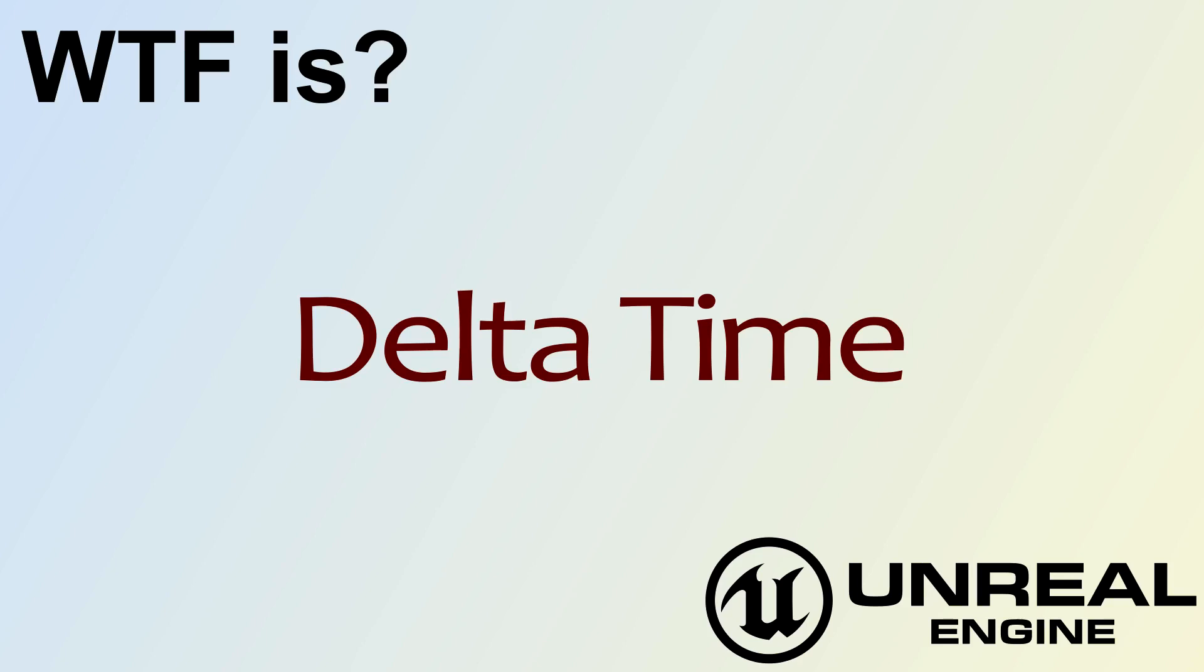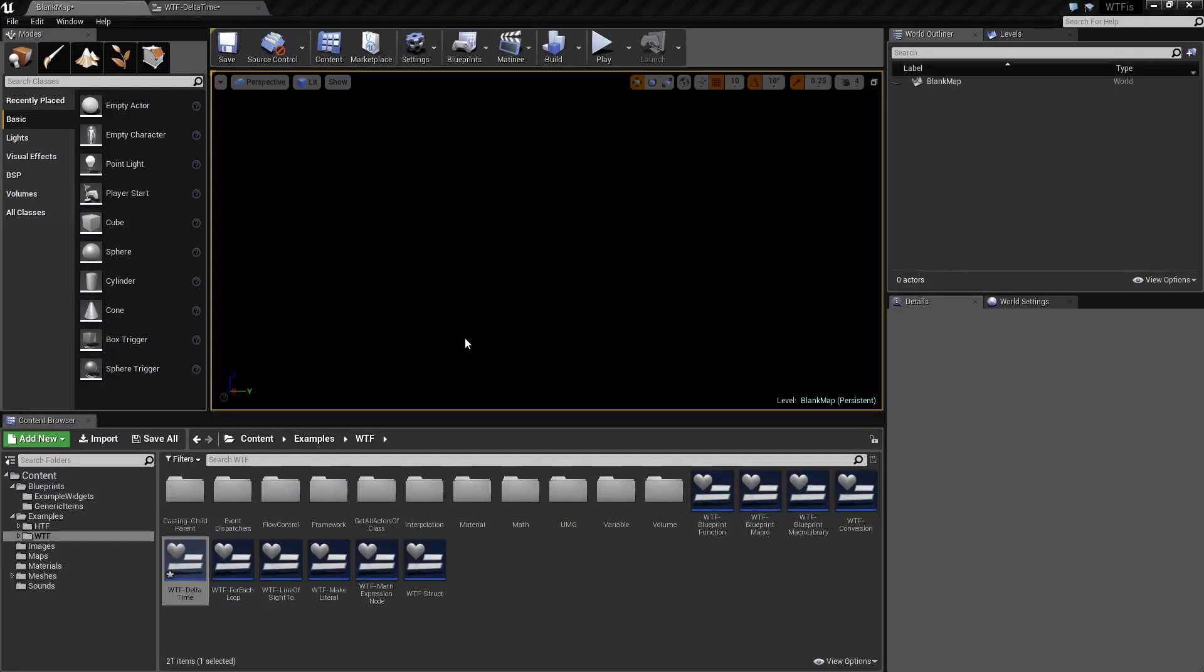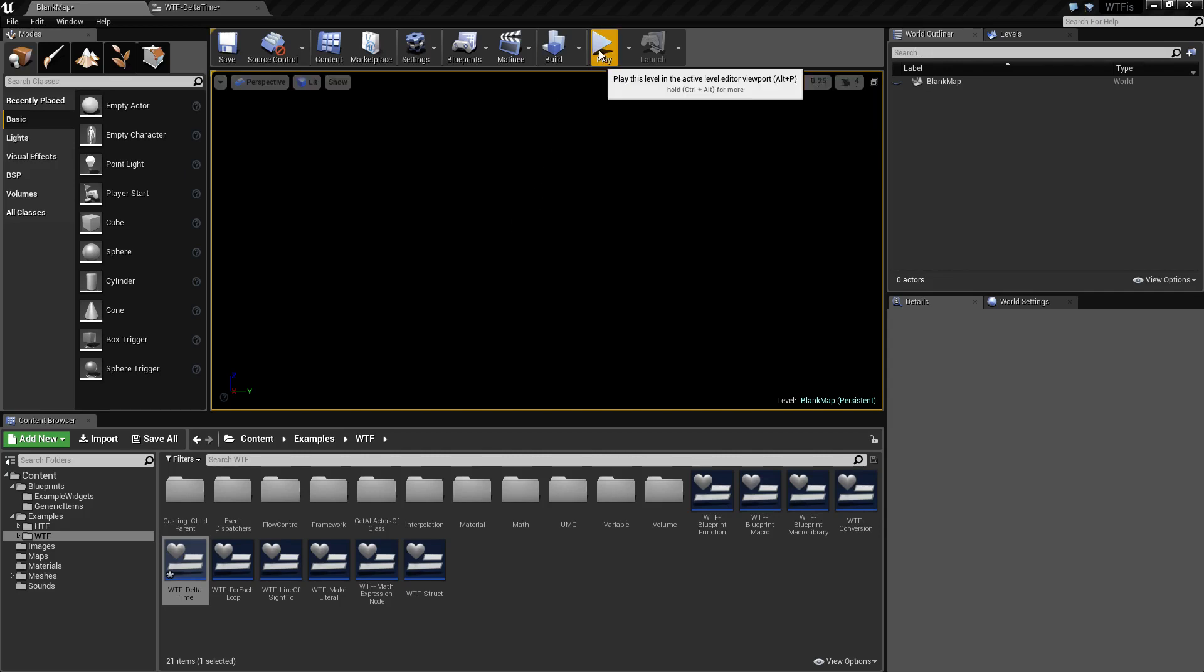Hello, welcome to the video for what is Delta Time. So let's go ahead, let me run this quick little example and just show you the basics of what Delta Time is.